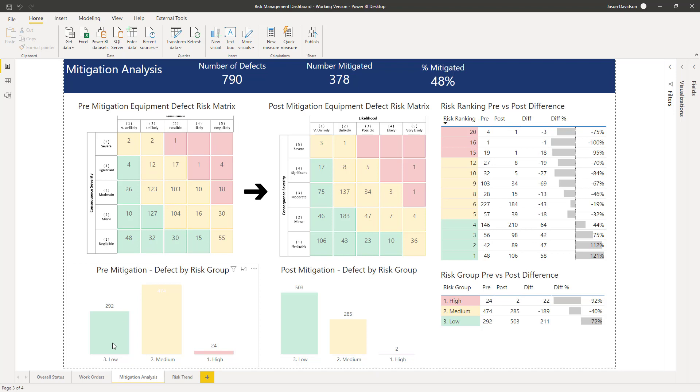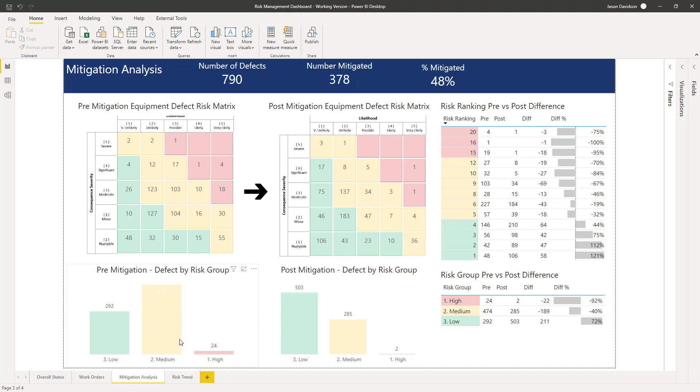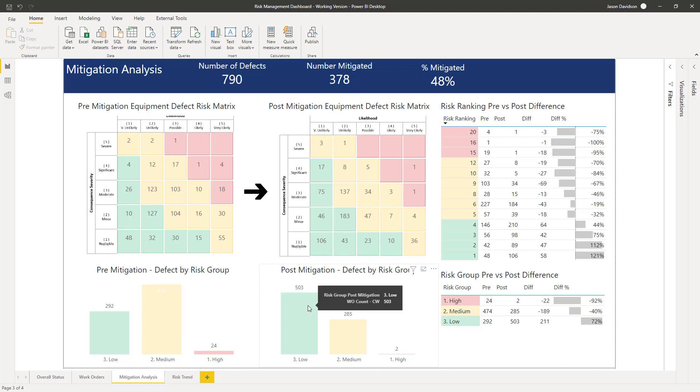We can see we've got low, medium, and high, and we can see quite clearly that the medium has reduced and the high has reduced and the low has increased. We've not liquidated anything between the pre and post mitigation because we're only looking at work orders that are still open. But we can see by putting some mitigation in place we've managed to reduce the high, reduce the medium, and increase the low, so that reflects the reducing severity and likelihood.